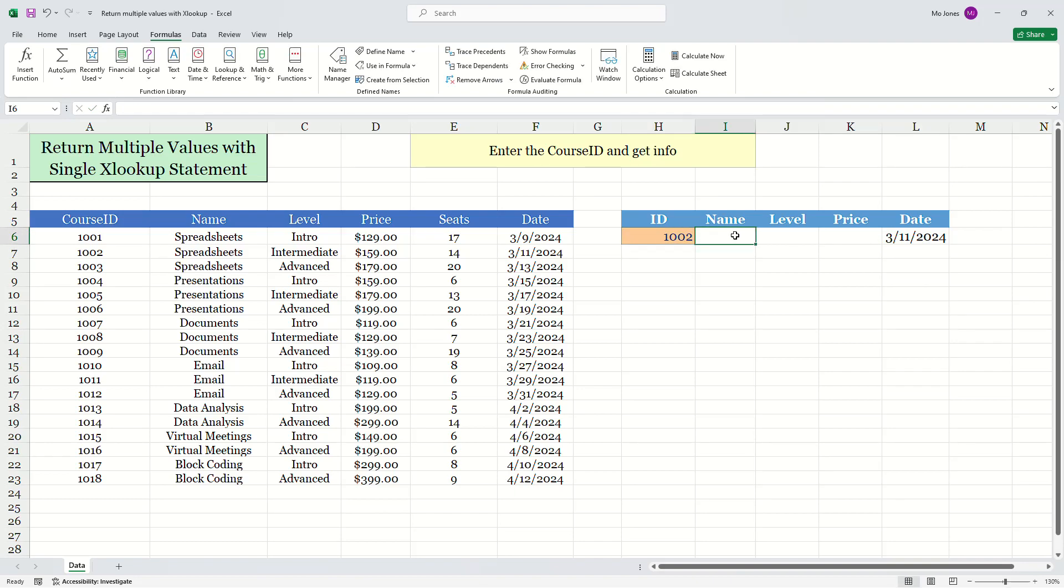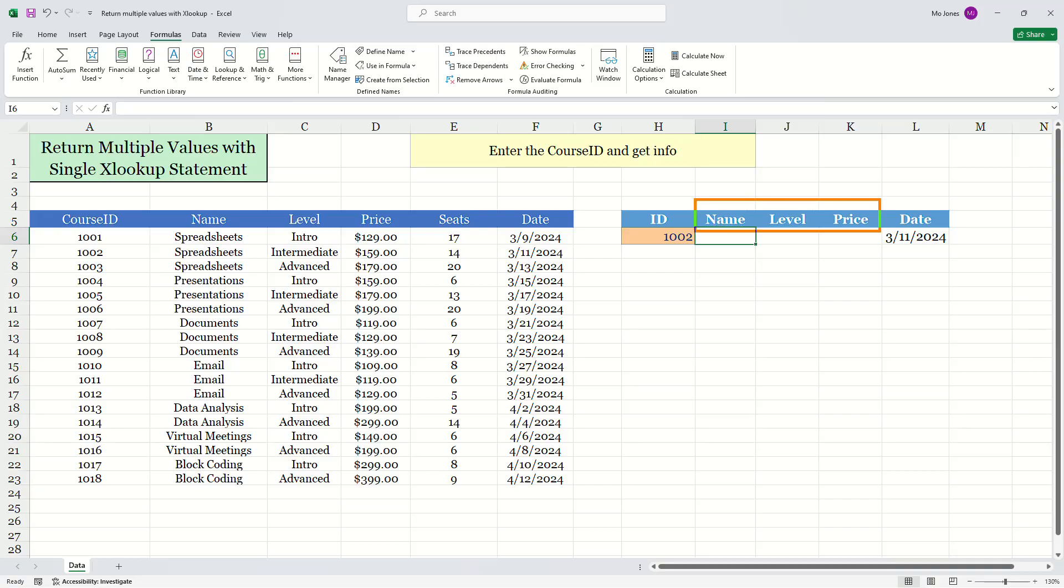Now here's what's cool. I need to write the XLOOKUP as well to return the name, the level and the price. But if you notice what's really cool here. So notice my kiosk, I need to write XLOOKUP statements to return the name, the level and the price.